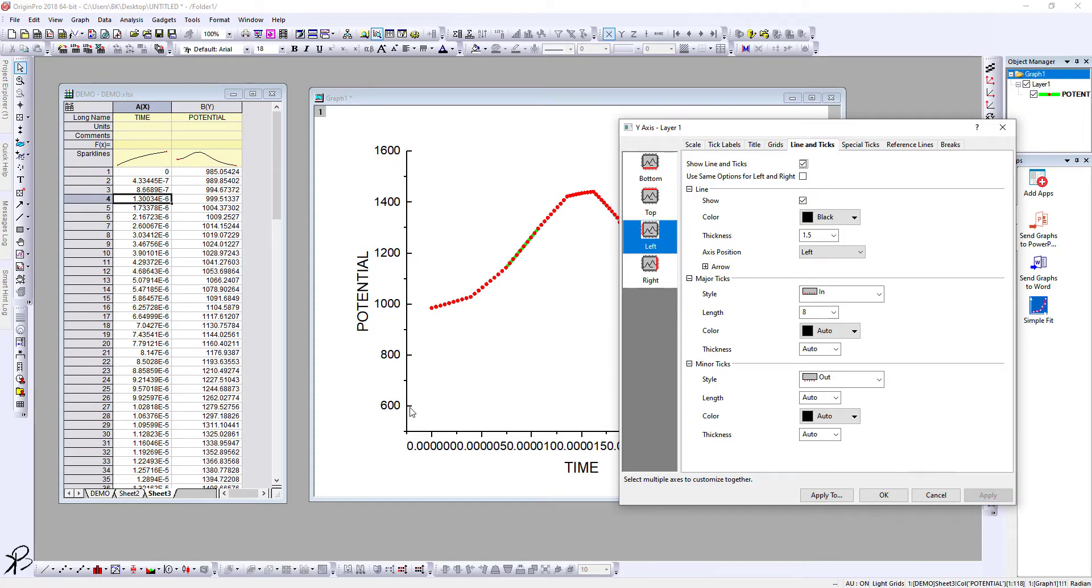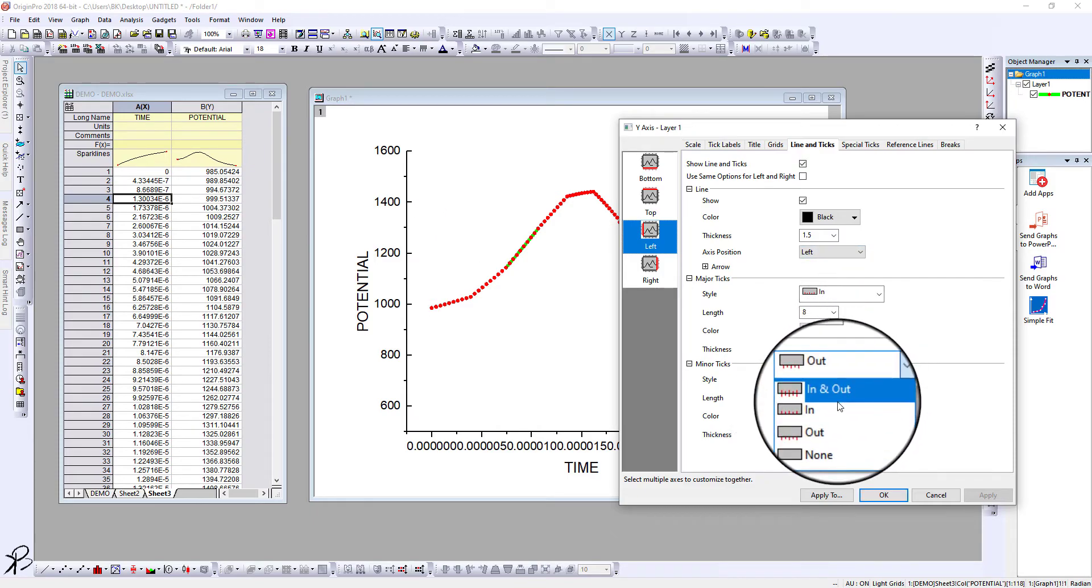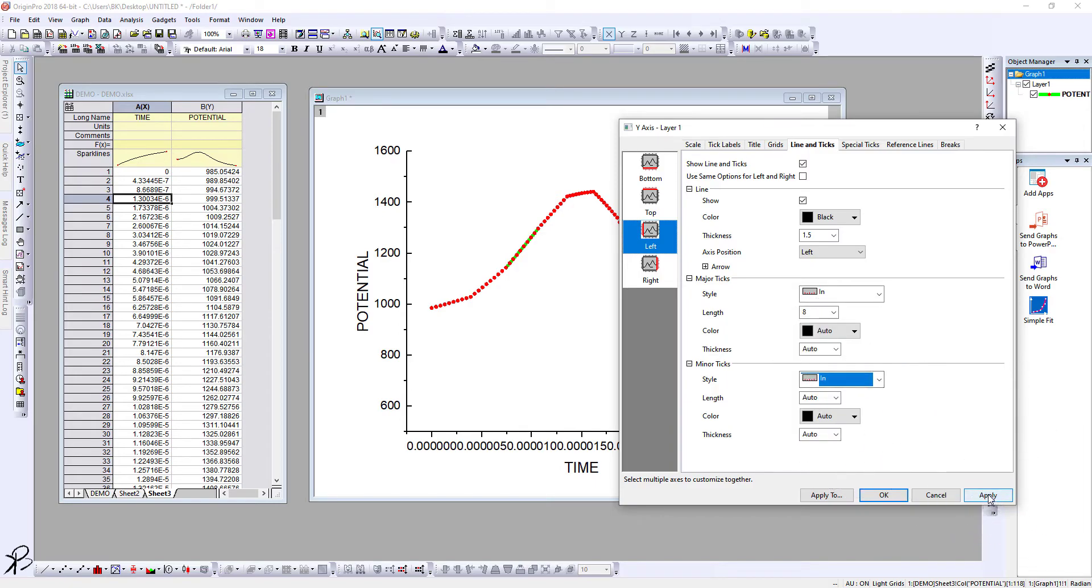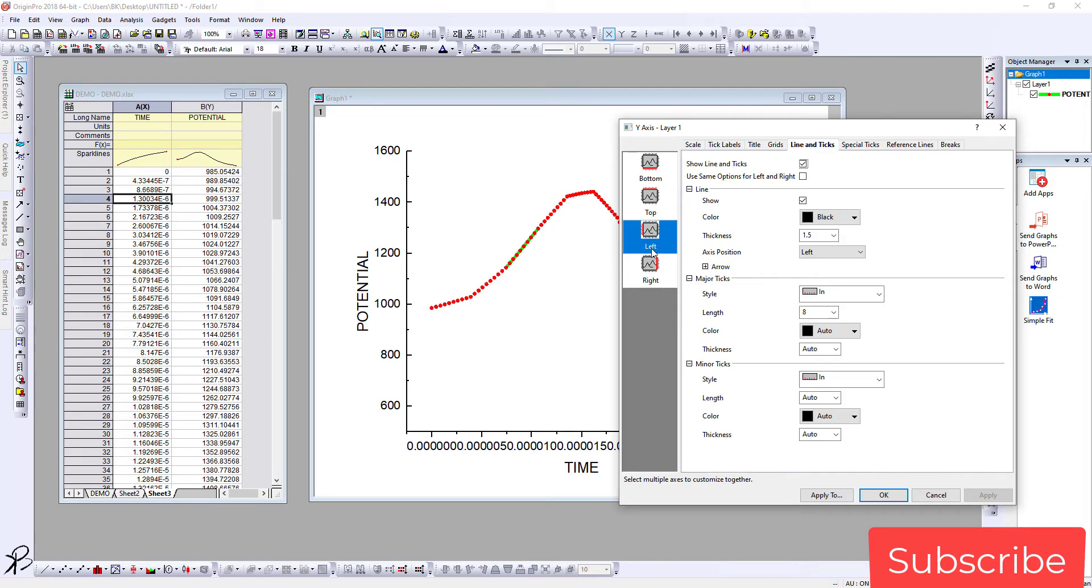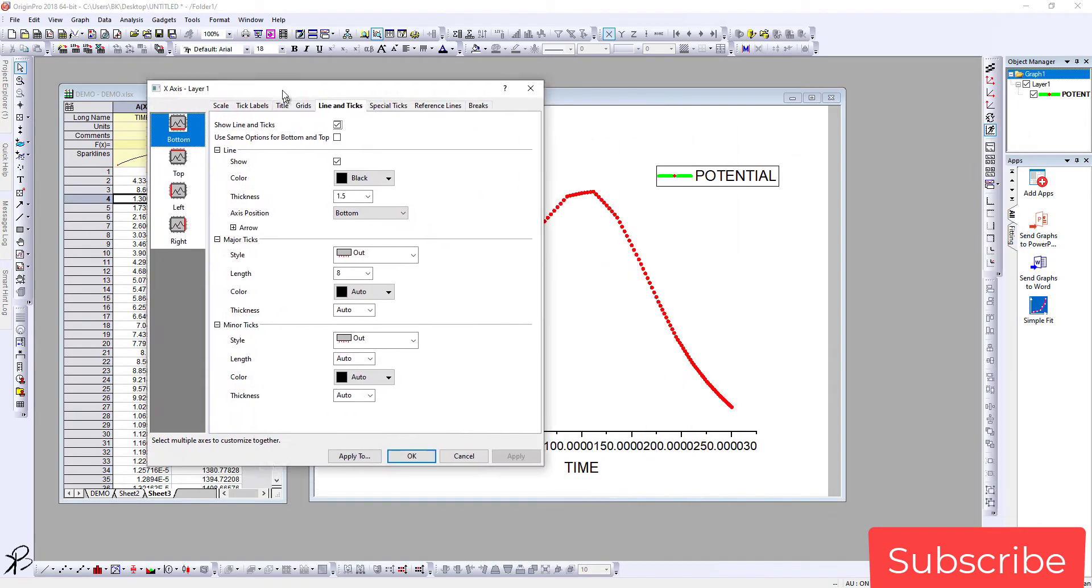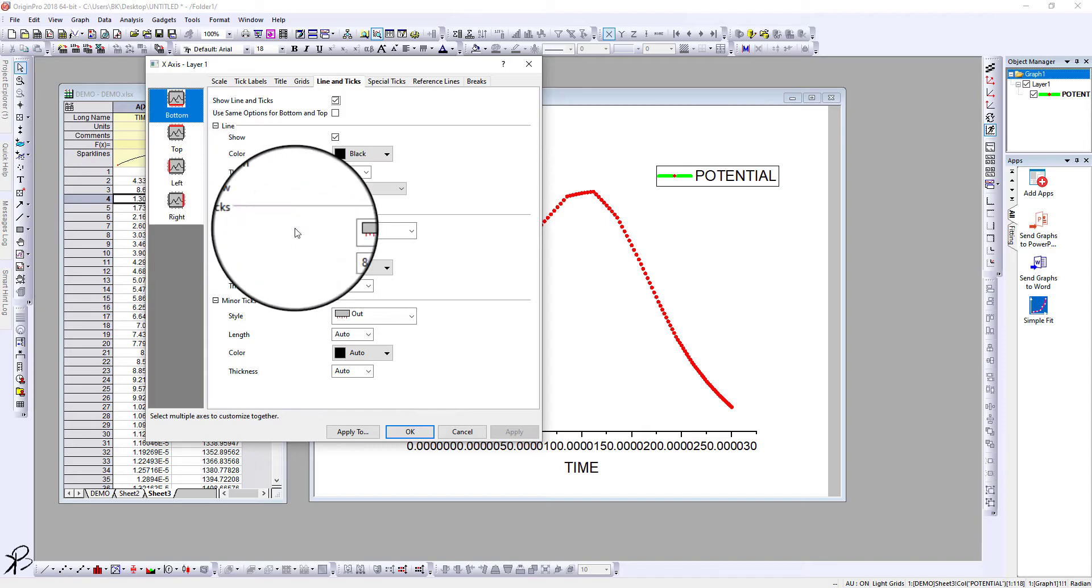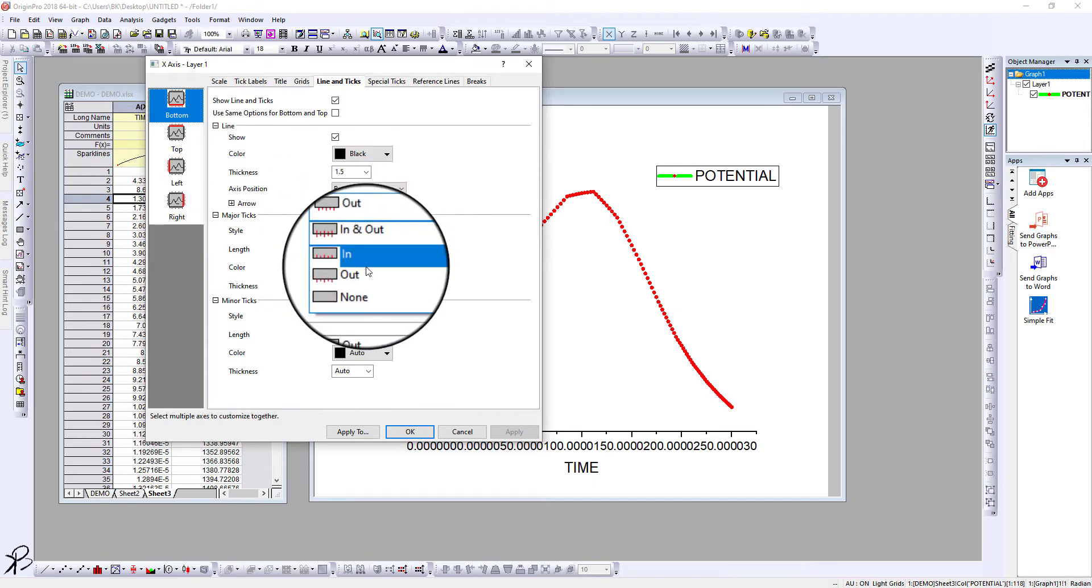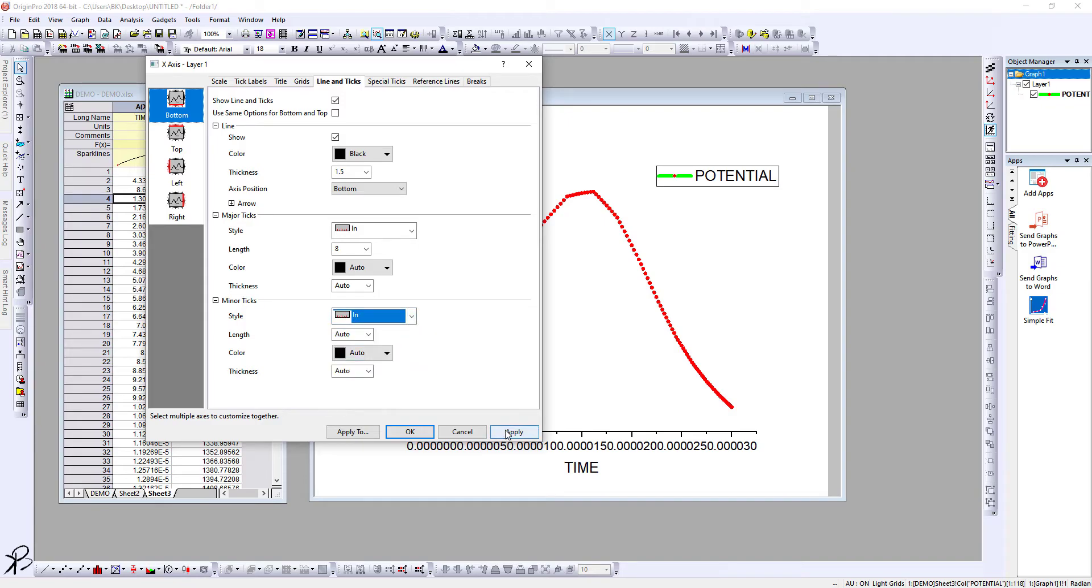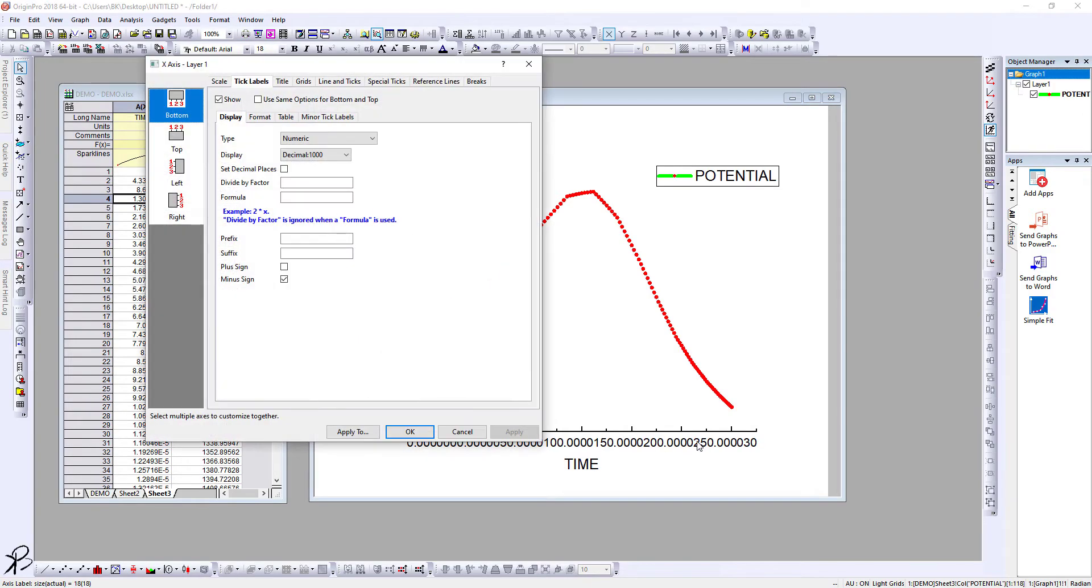Similarly, you can do that for minor ticks also. Select In and click Apply. You can do the same for the bottom. Go to the major ticks, click on In, go to the minor ticks, click on In, and then click Apply and press OK.